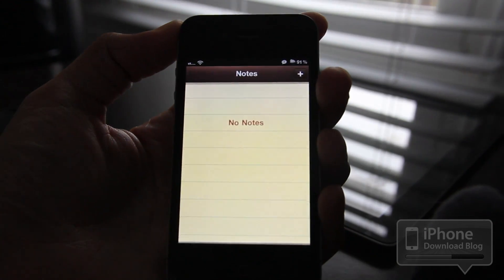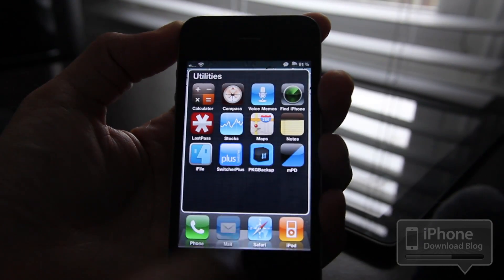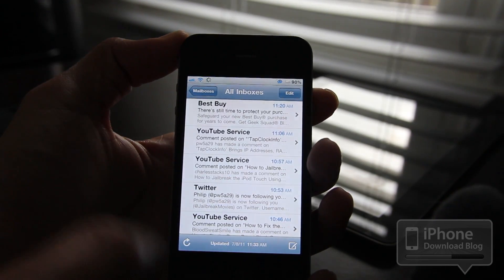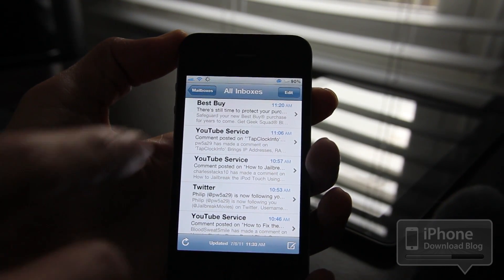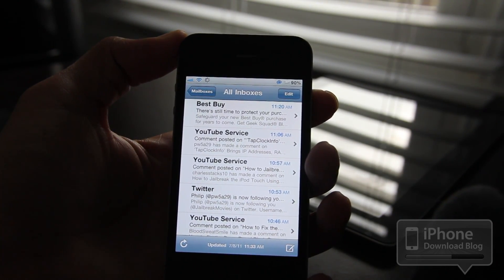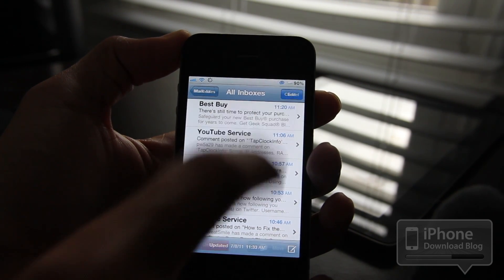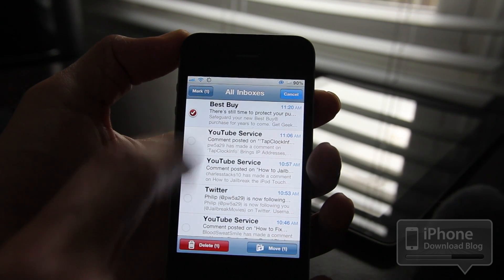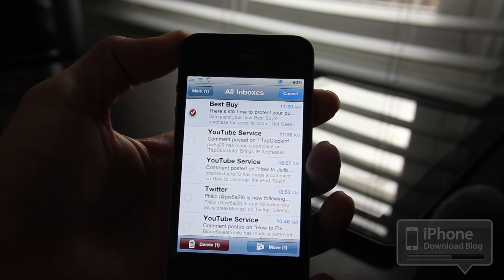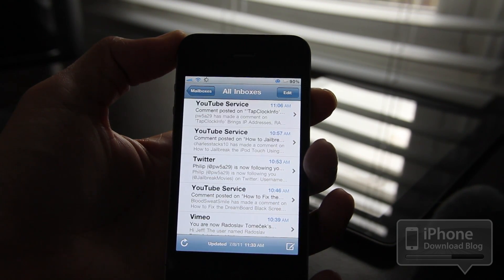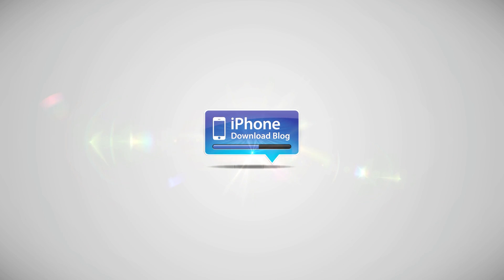And last but not least, email. Oh, there's one from Best Buy — apparently there's still time to protect my purchase. Get out of here. [deletes email — sound plays]